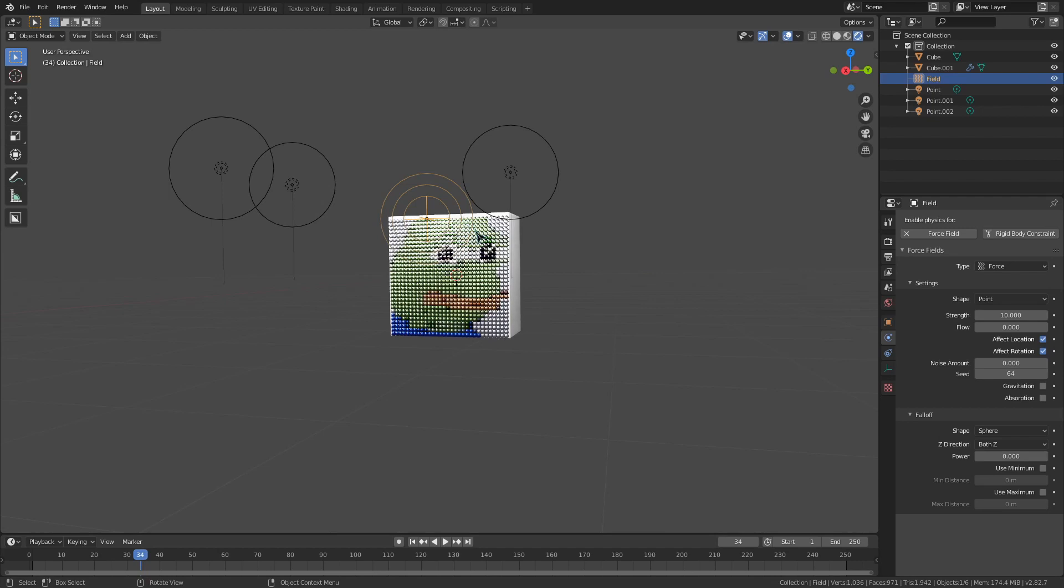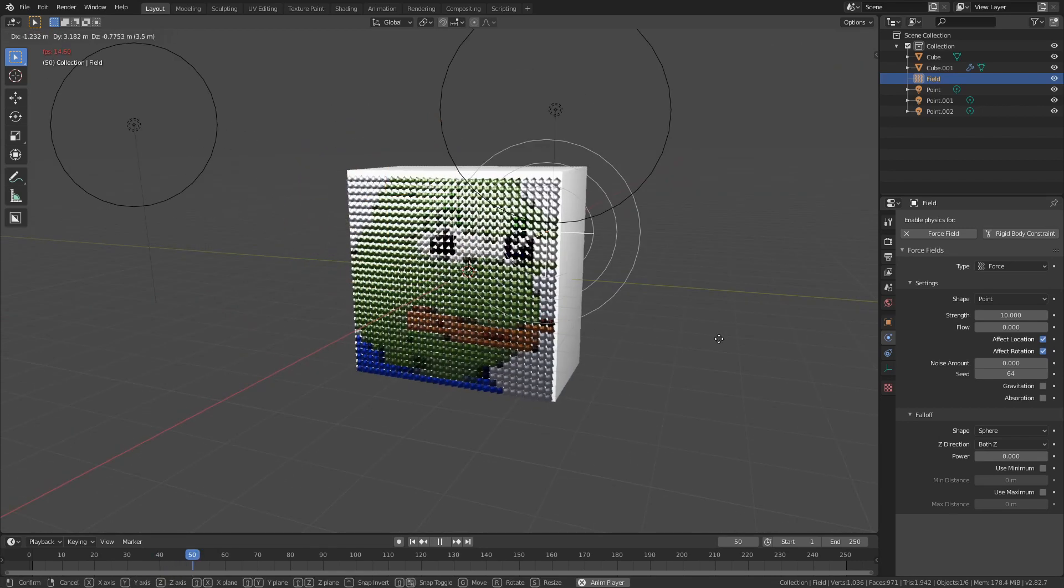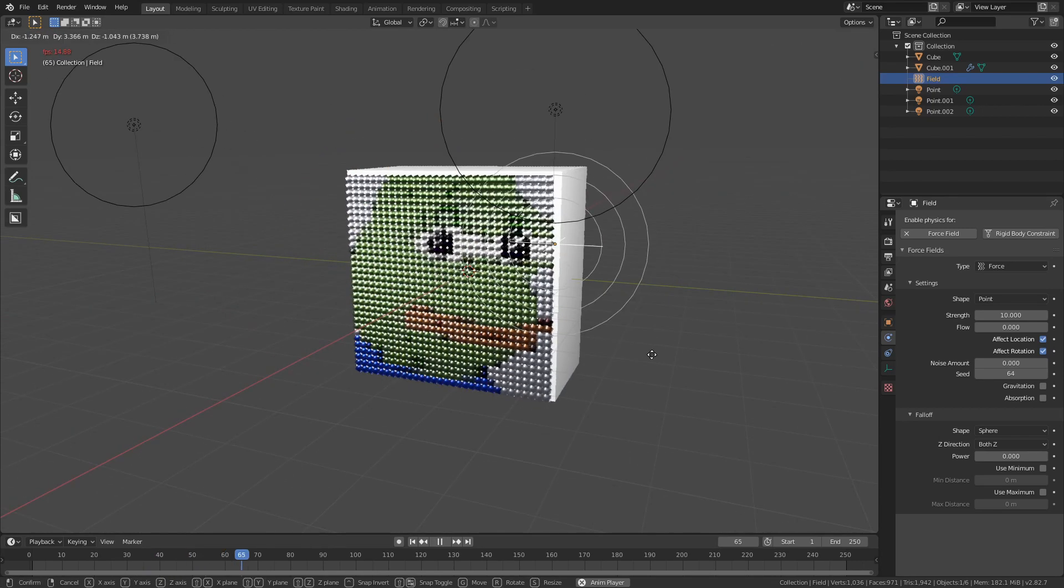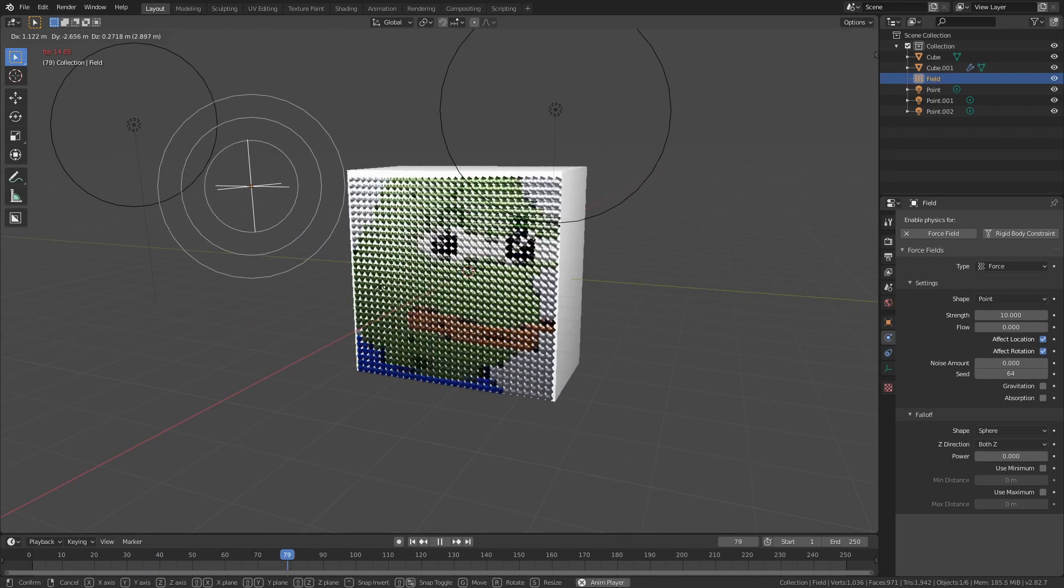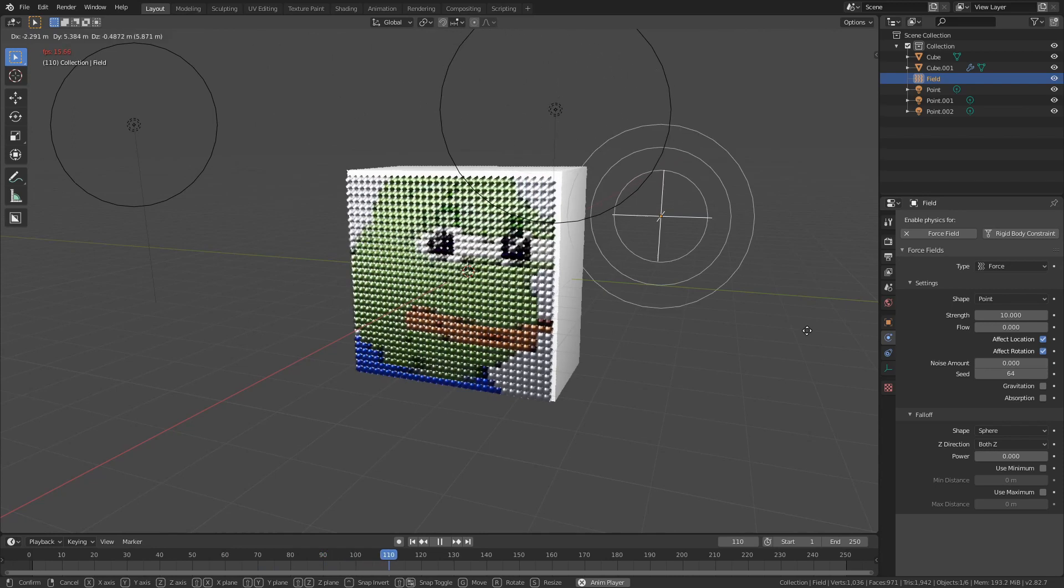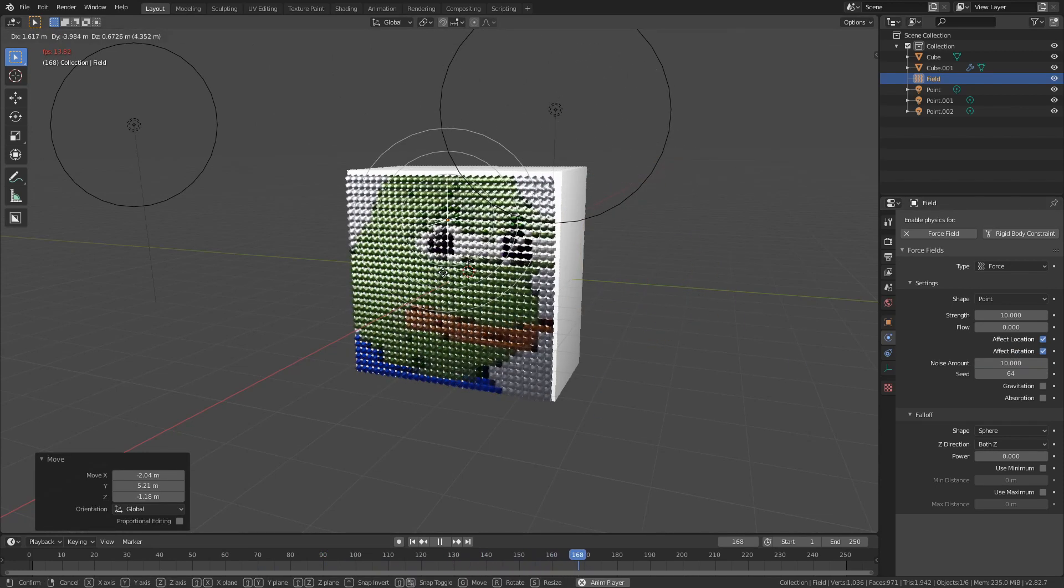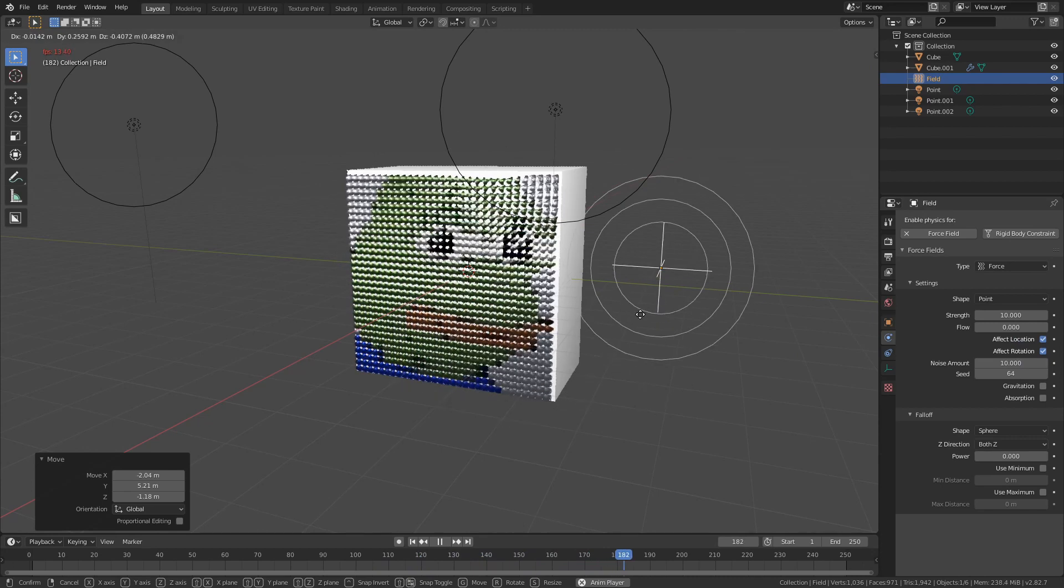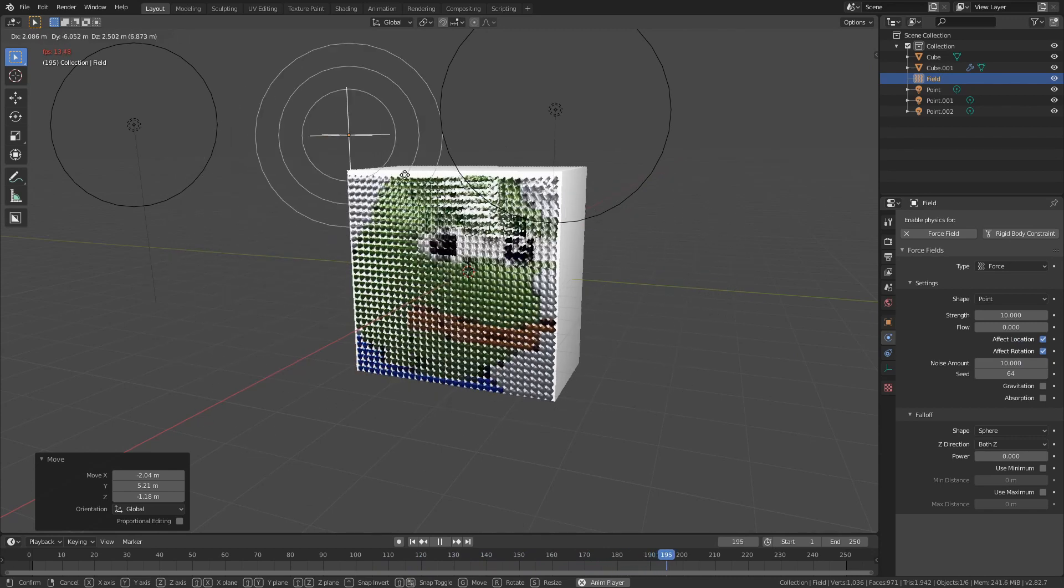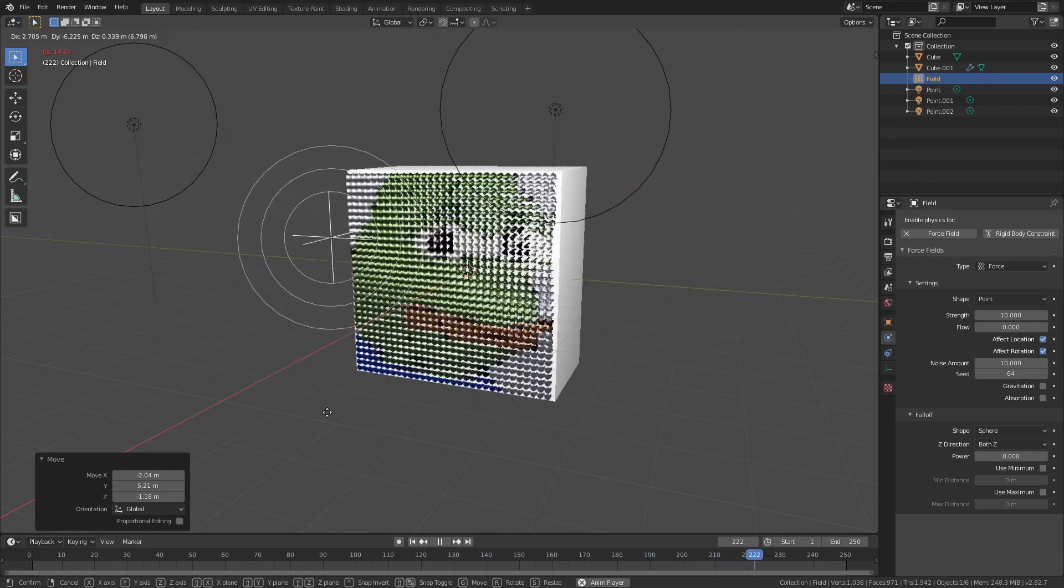The beauty of using a hair particle system like this is that we can affect these sequins with force objects to make them move. Try playing with the noise value on these force objects, moving them around, and see what you can get with it. Thank you guys for watching and have a great day!